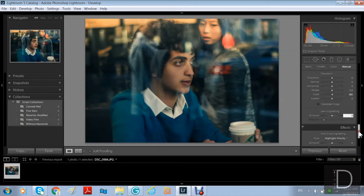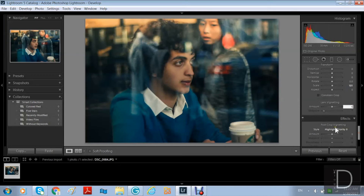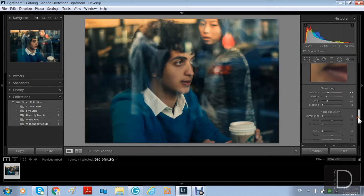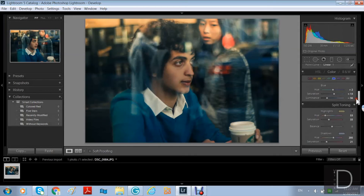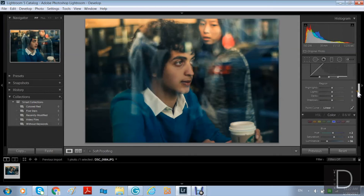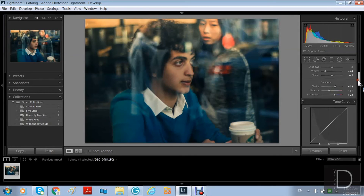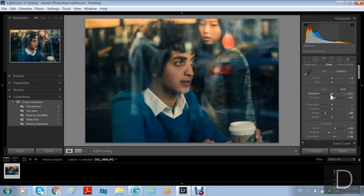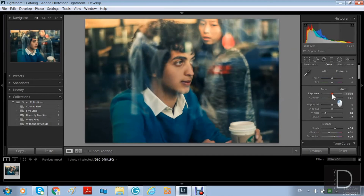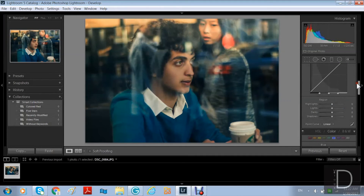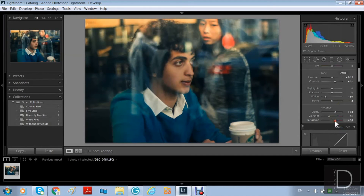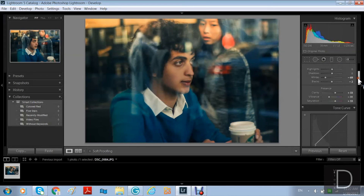Effects is the same thing — it adds a vignette effect but in more detail. I'm going to do some retouch before I save the picture.